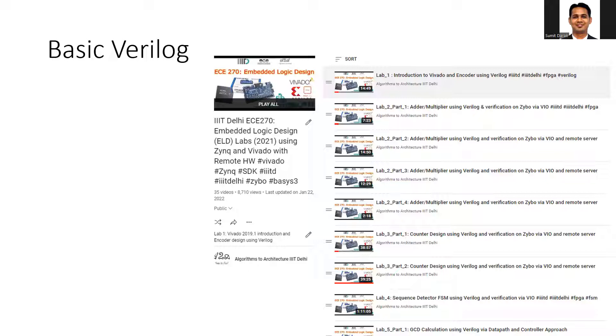I'll request you to go through this set of videos before you start doing the exercises mentioned in this playlist.